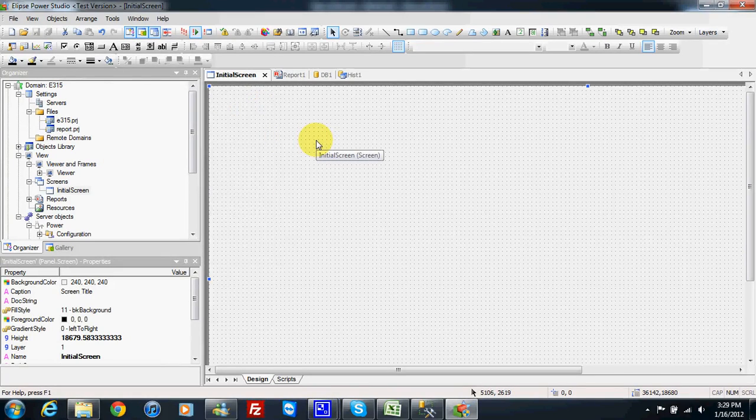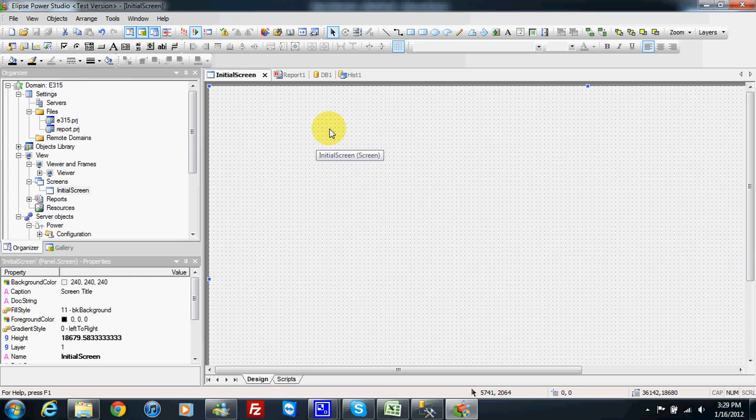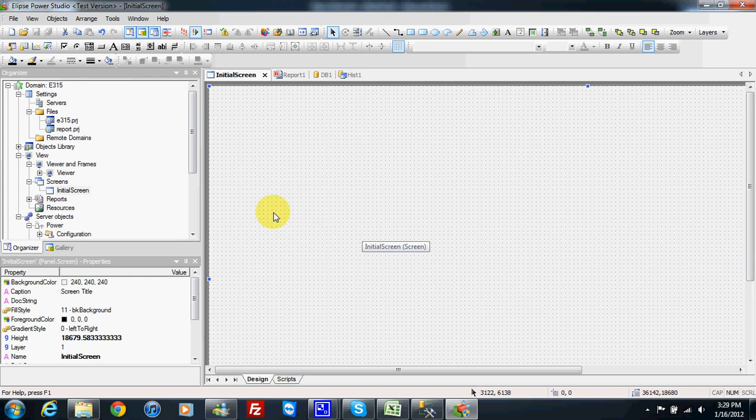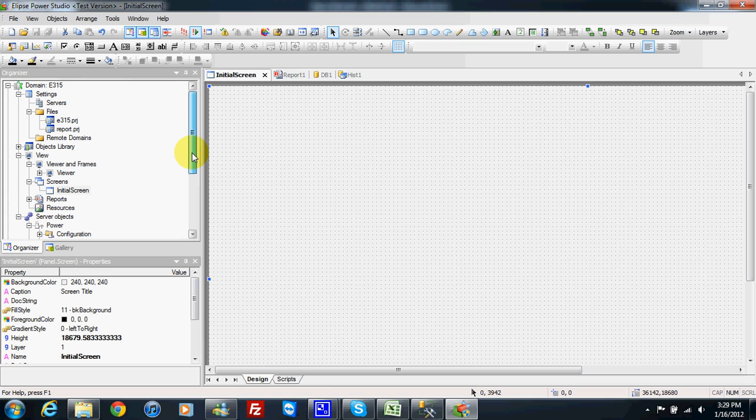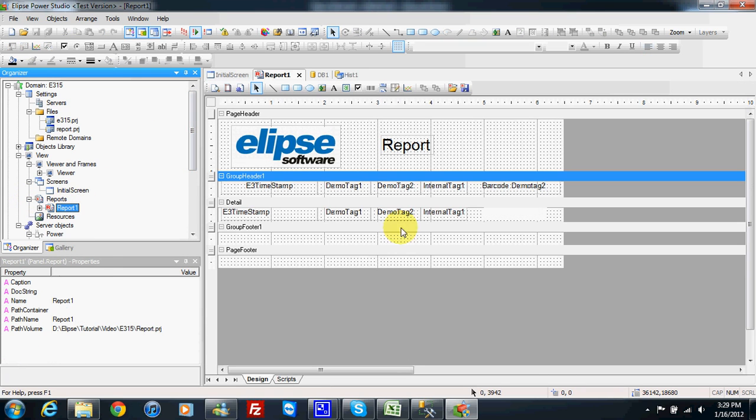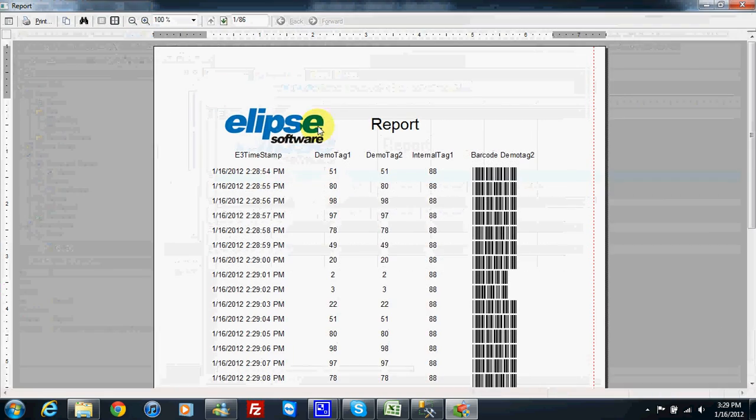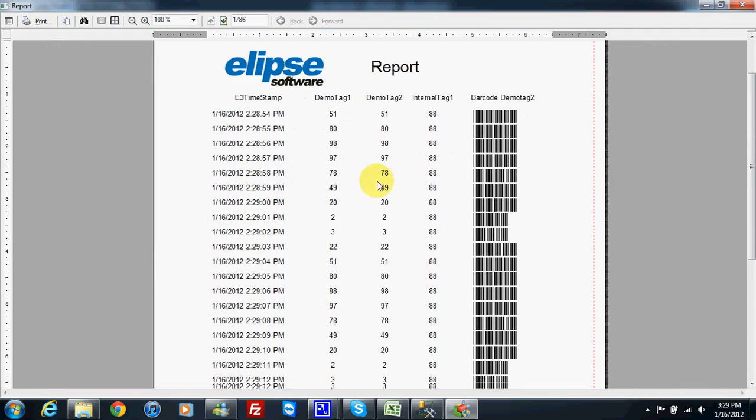In this video I will show you how to show a report on screen in our domain. If in our domain we have one report like this one, here we have one report so I can make a preview.